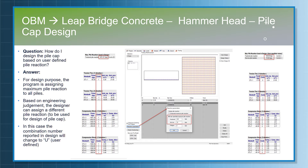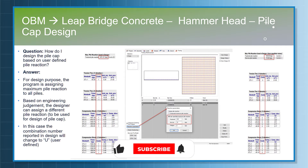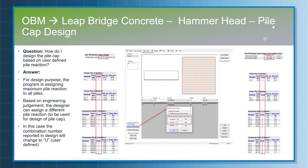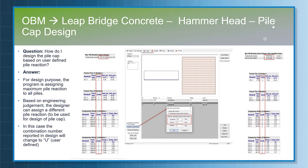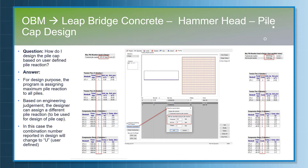When performing pile cap design, once the column is designed and the footing is designed, the program will calculate the pile reactions. For design purposes, the program considers the maximum pile reactions to design the pile footing. Based on engineering judgment, the designer can assign a different pile reaction under the footing tab, and the program will cross-check all information based on that.